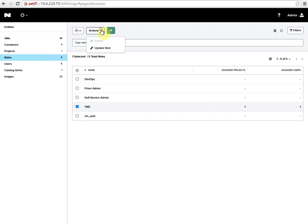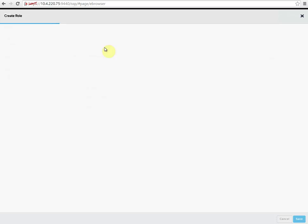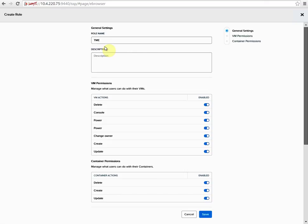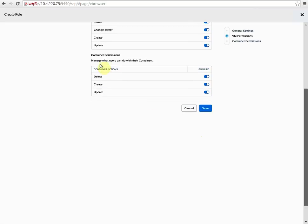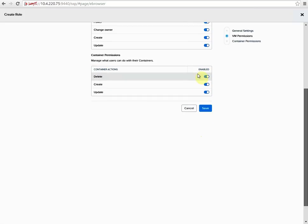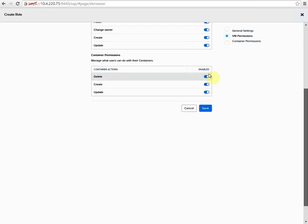So here we'll update the role and there'll be some new container permissions at the bottom. Scroll down. Here you can assign what permissions you want for your users in your projects.